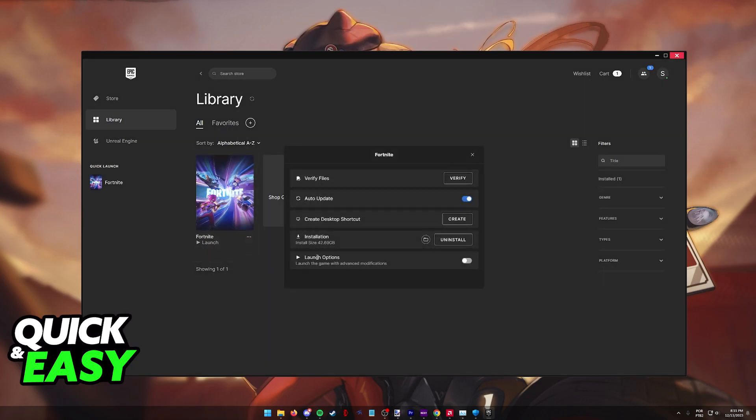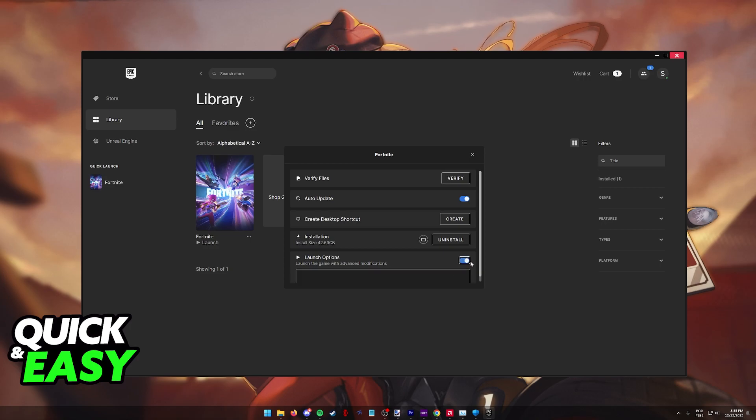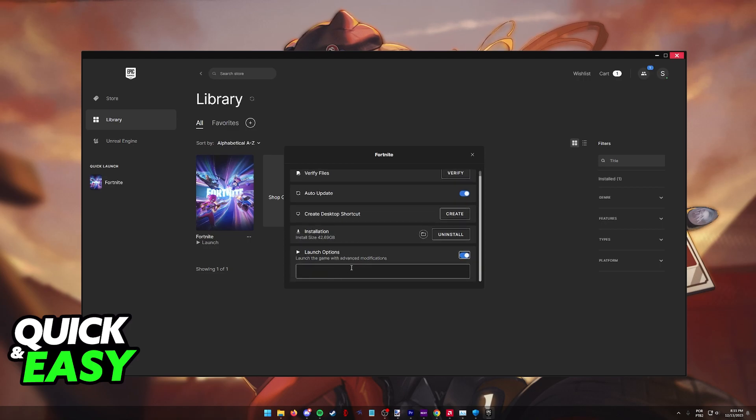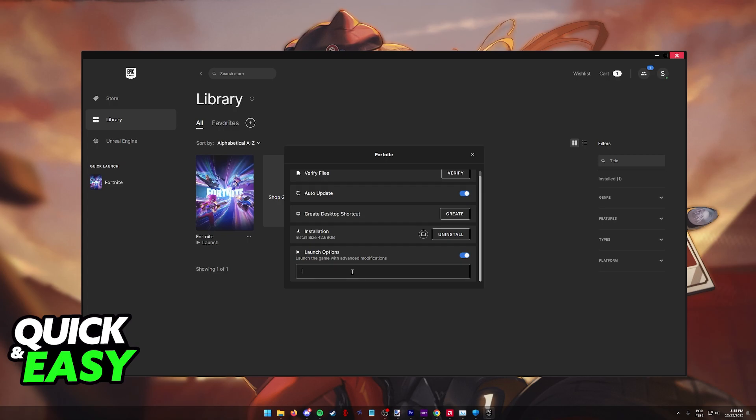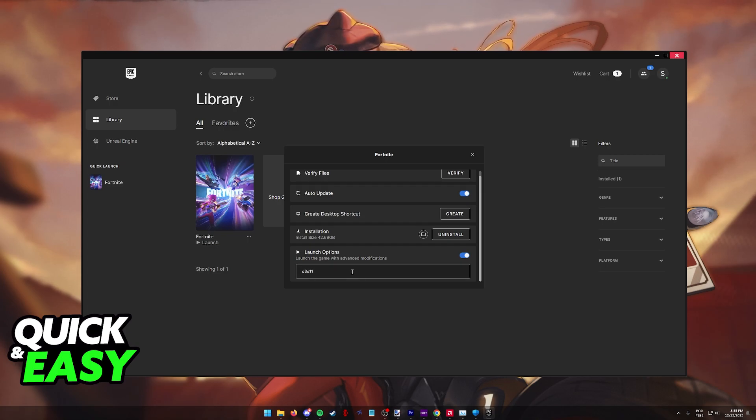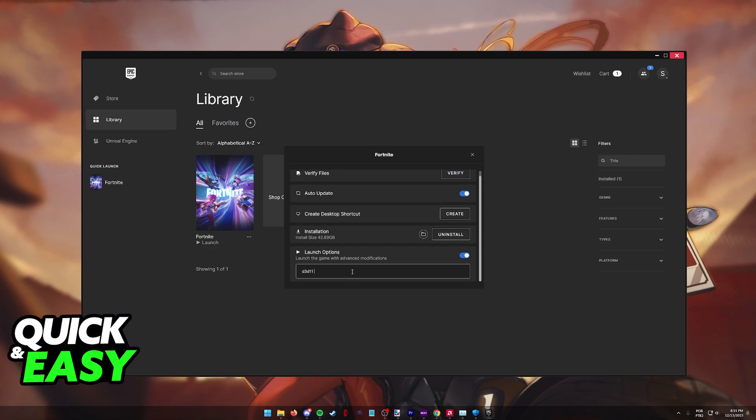You will be able to enable this option here, launch options, so tick this box and you will be able to type anything in this field. What you have to type here is D3D11, just like so. You don't need to type anything else and if you do have other additional stuff, just make sure it is properly separated.